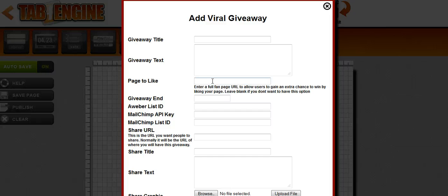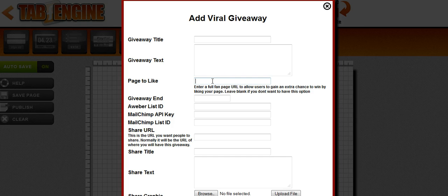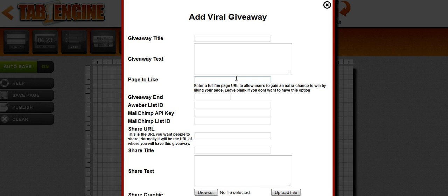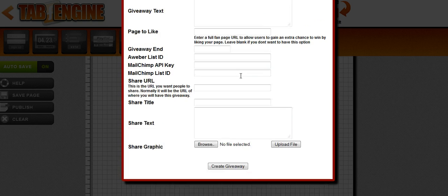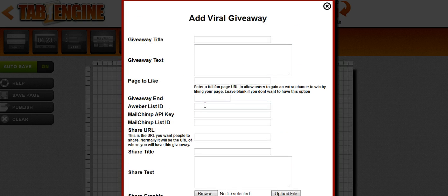Page to like is one of their opportunities. So you can put in any fan page URL in there and what will happen is if the user chooses to like that page, they get an extra chance to win your giveaway and this really entices them to like the page. And it really helps you get more page likes. So I'm going to go ahead and fill the form in and then we'll see what the giveaway looks like.